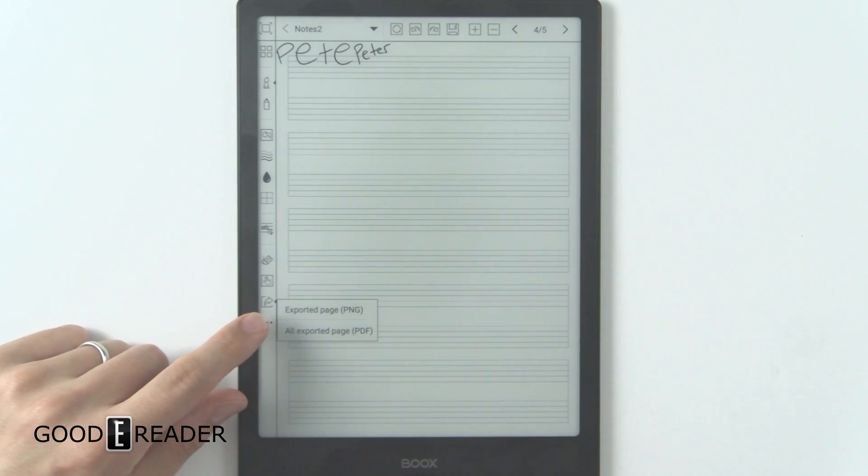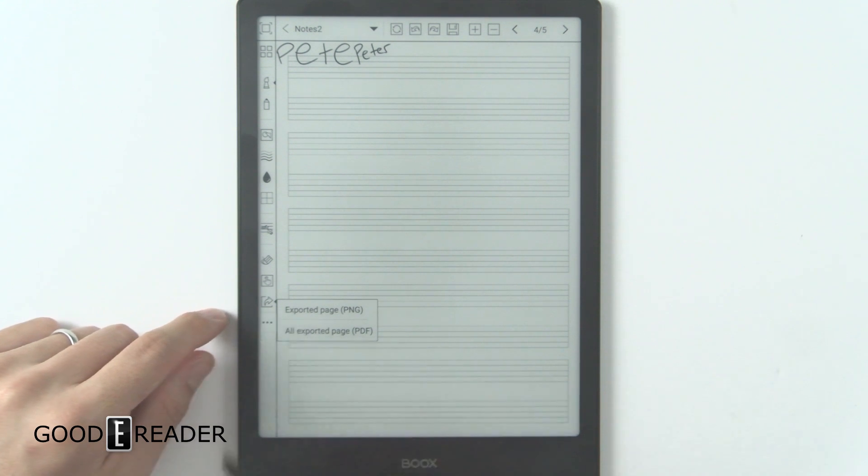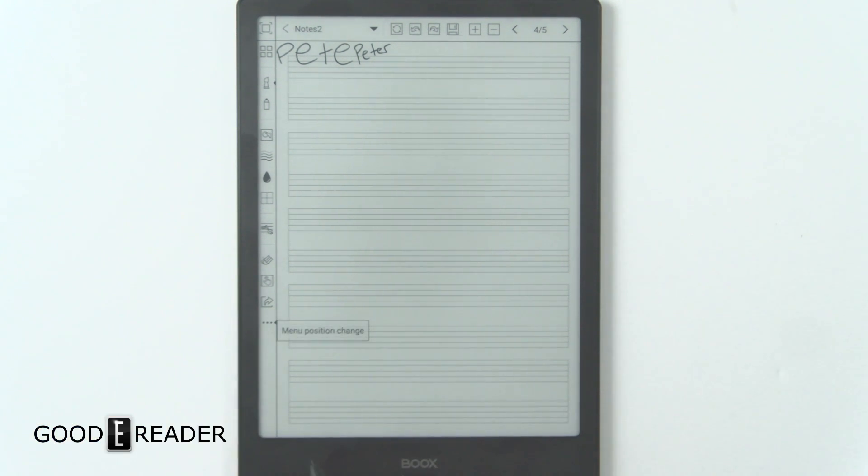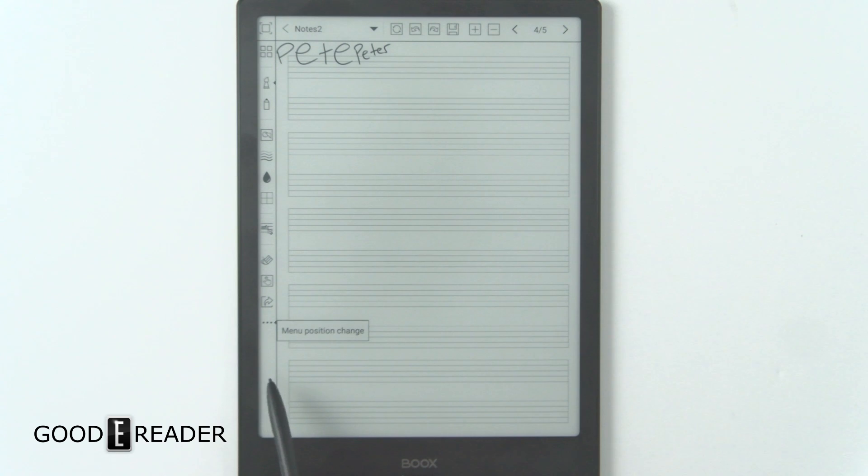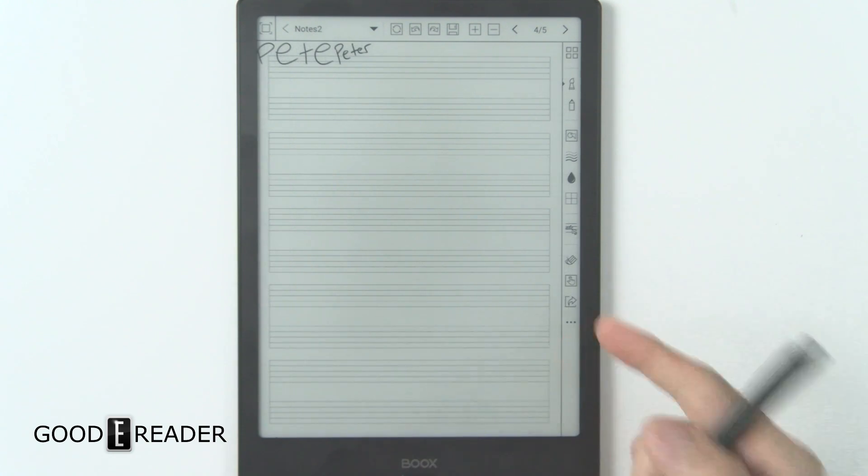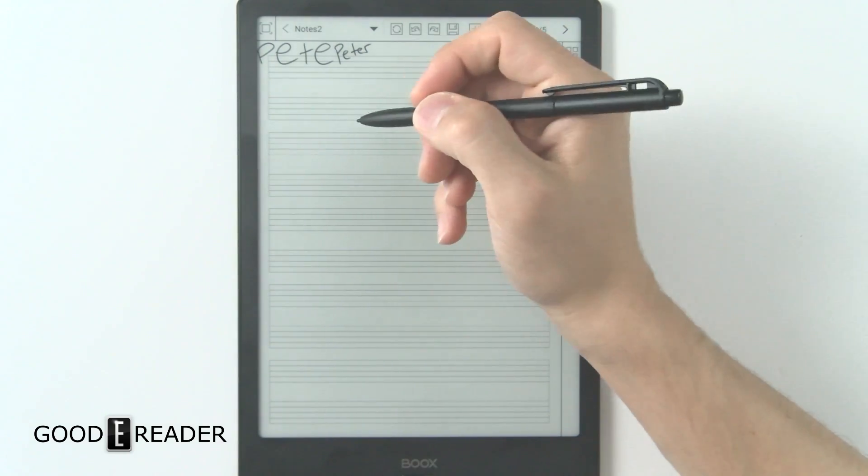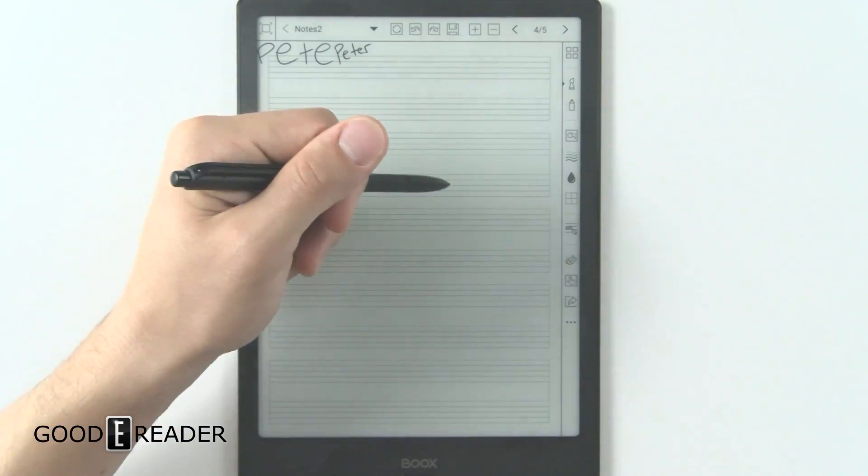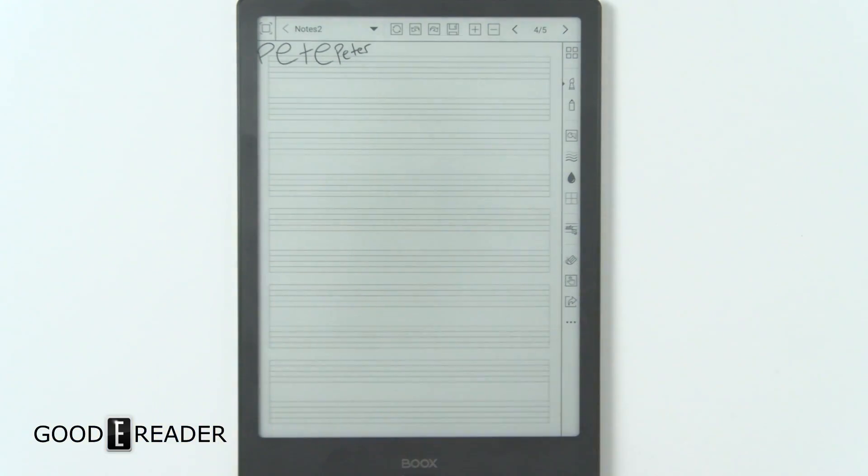You also have export page, export all pages, and you have menu position change. So you can click that and it'll flip over to the other side. Did I click it? There we go. Now it's on the right. So if you're left-handed and you don't want to cover all your menu like that, you can do that.